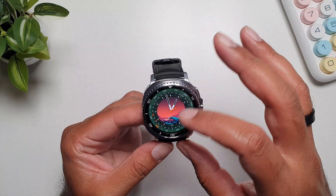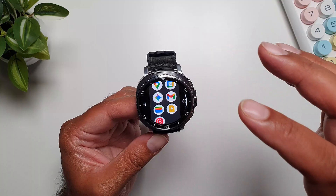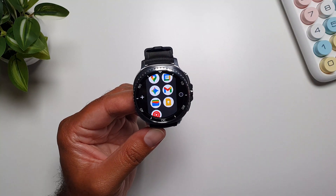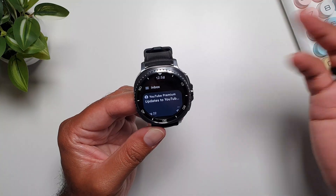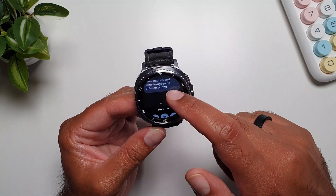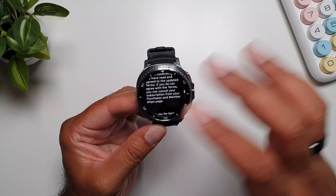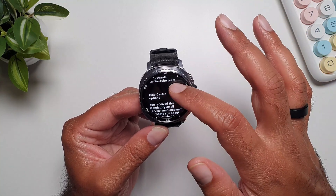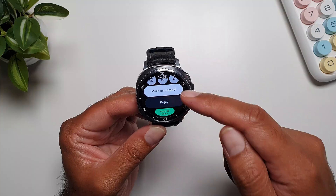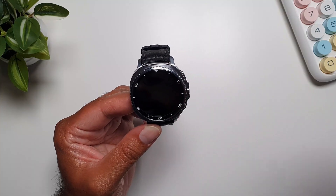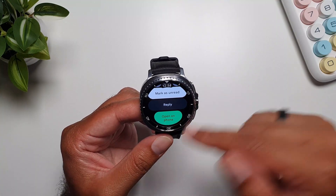The Gmail app turns out to be a pretty useful app to have on a Galaxy Watch. It shows all your emails just like on your phone, and you can tap on an email and read the entire message on the watch — it doesn't cut off. At the end of an email you can archive, delete, star it, mark it as unread, reply from the watch, or open it on the phone. There's a nice Material 3 design going on in the Gmail app.